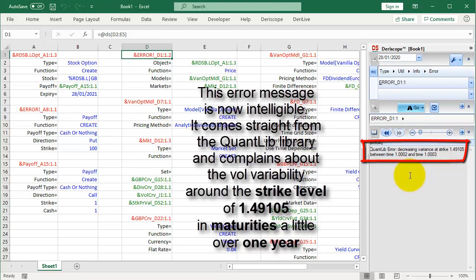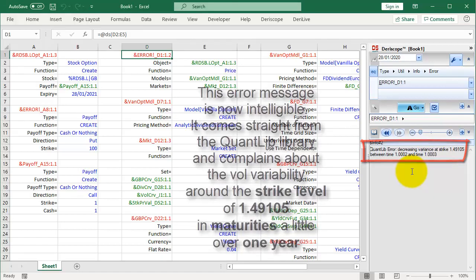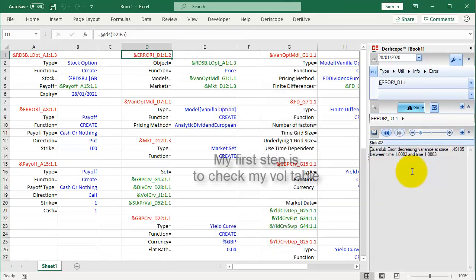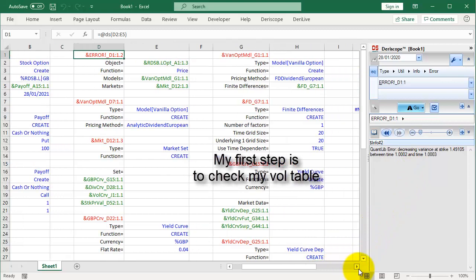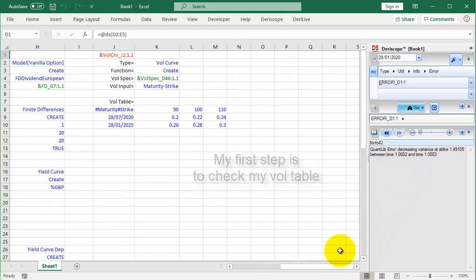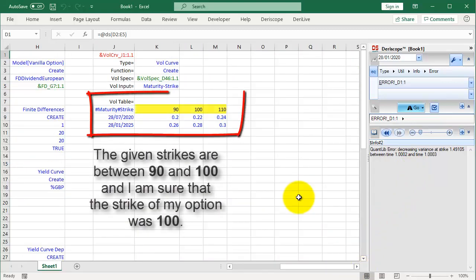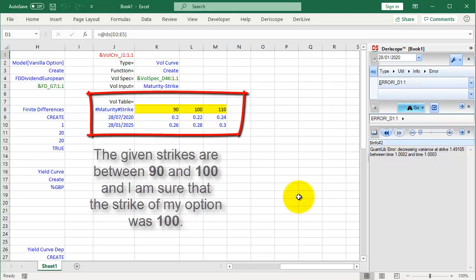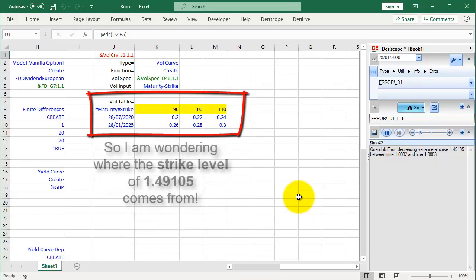It comes straight from the Quantlib library and complains about the volatility variability around the strike level of 1.49105 in maturities a little over 1 year. My first step is to check my volatility table. The given strikes are between 90 and 100. And I am sure that the strike of my option was 100. So I am wondering where the strike level of 1.49105 comes from.